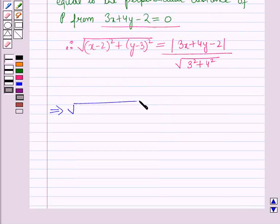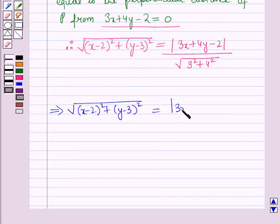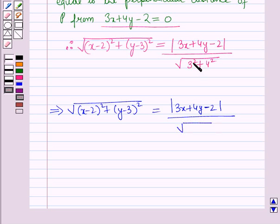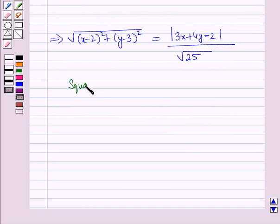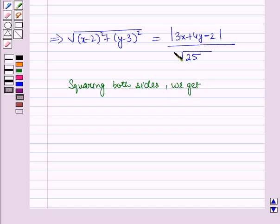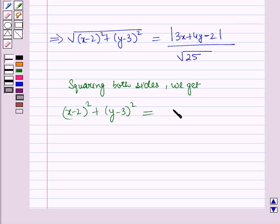This implies √[(x − 2)² + (y − 3)²] = |3x + 4y − 2| / √(9 + 16) = |3x + 4y − 2| / √25. Now squaring both sides, we get (x − 2)² + (y − 3)² = (3x + 4y − 2)² / 25.